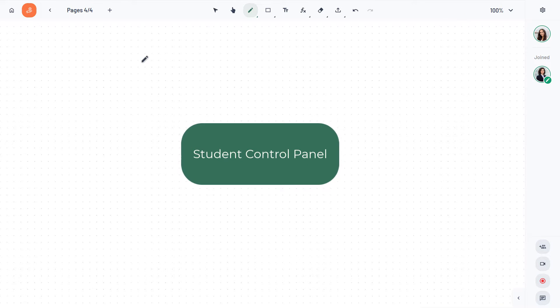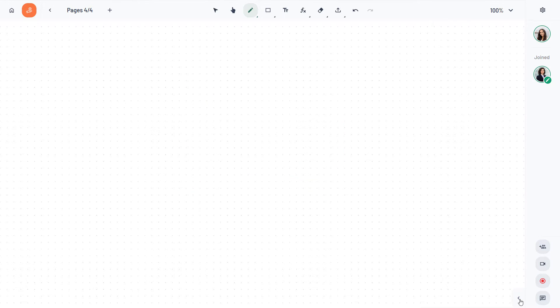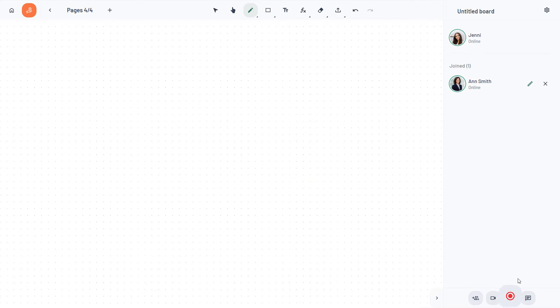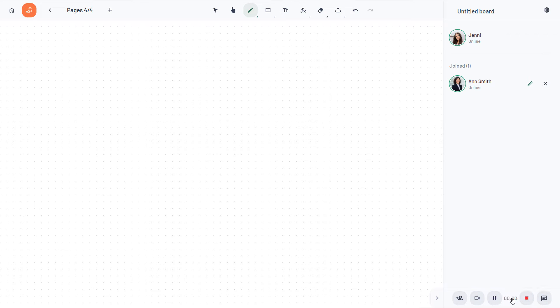Now let's explore the tools in the control panel. To save your session as a recording, click record and it will capture your drawings and explanations, saving them to both your cloud and local storage.